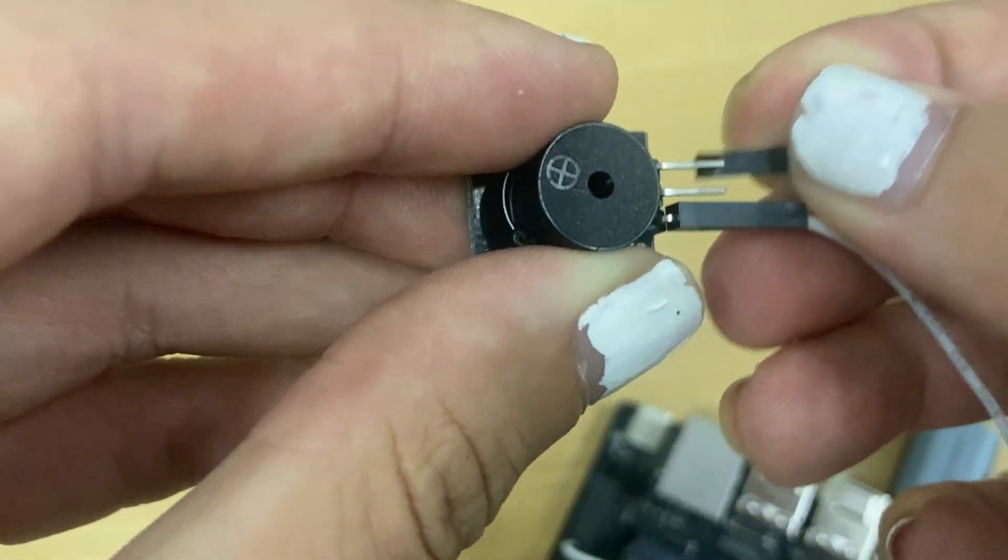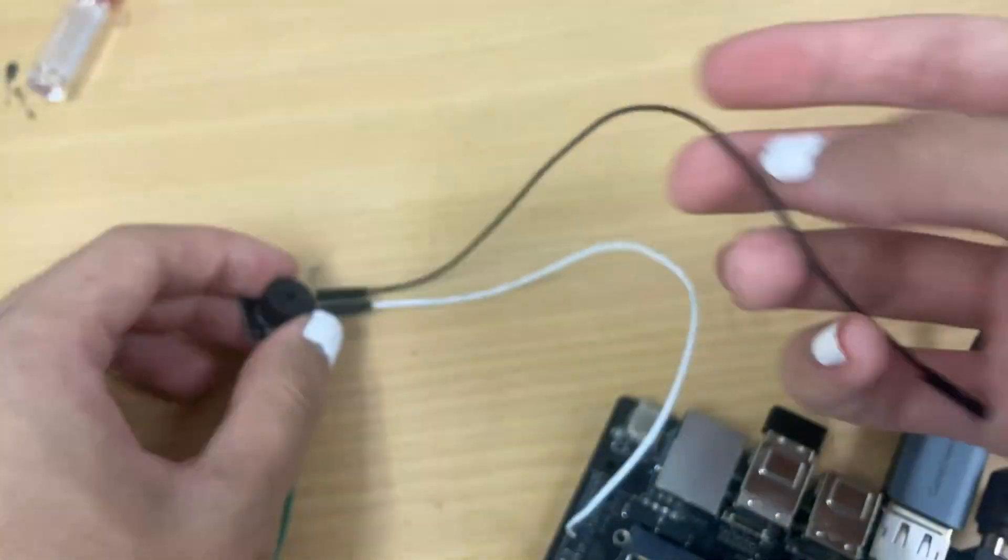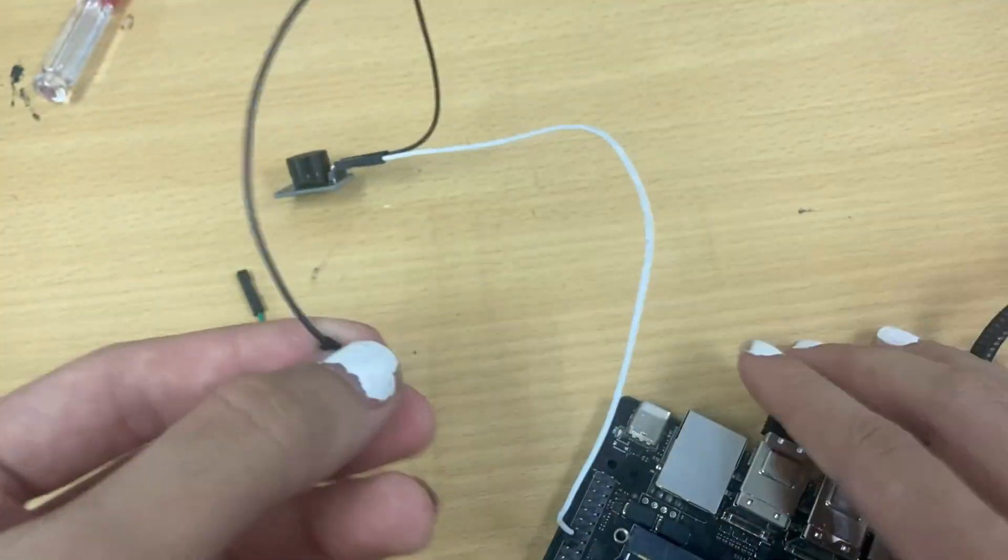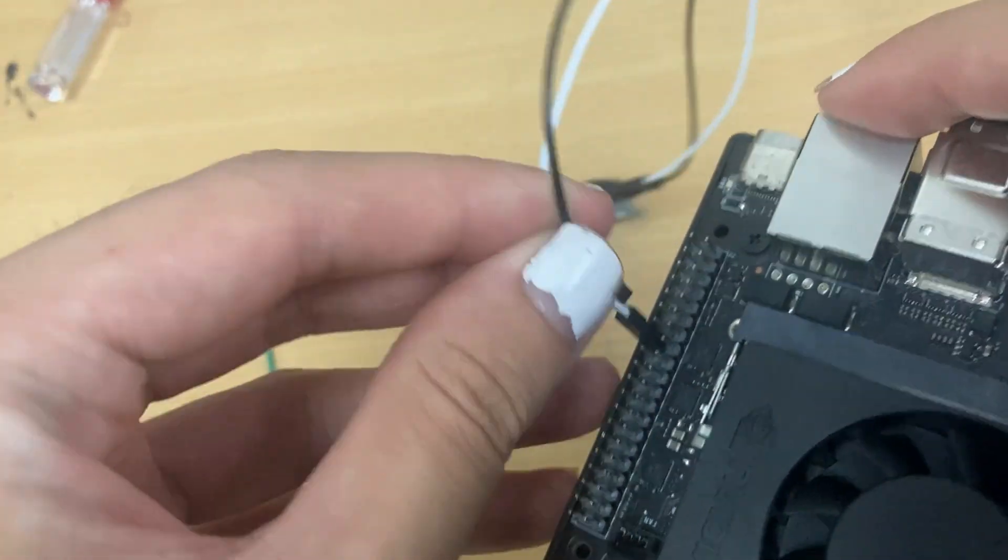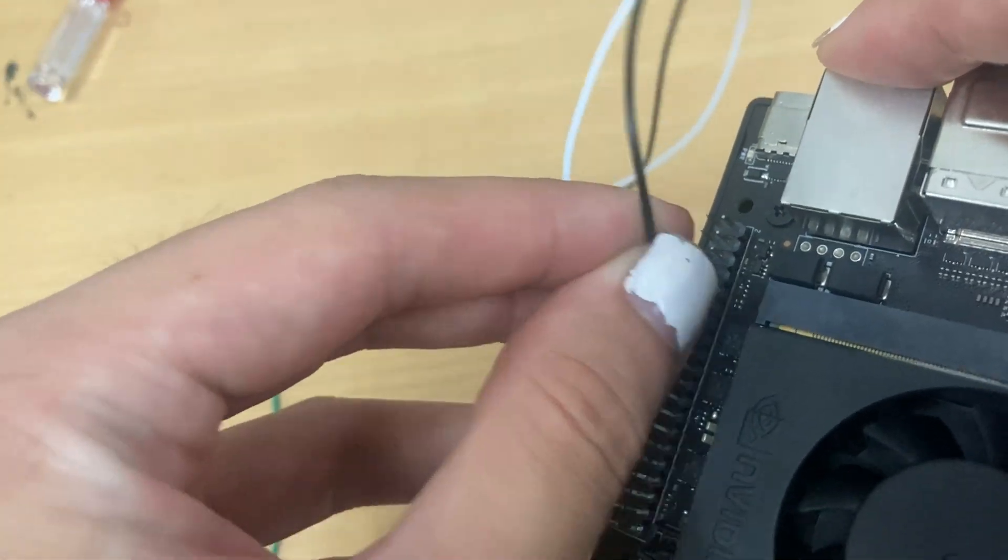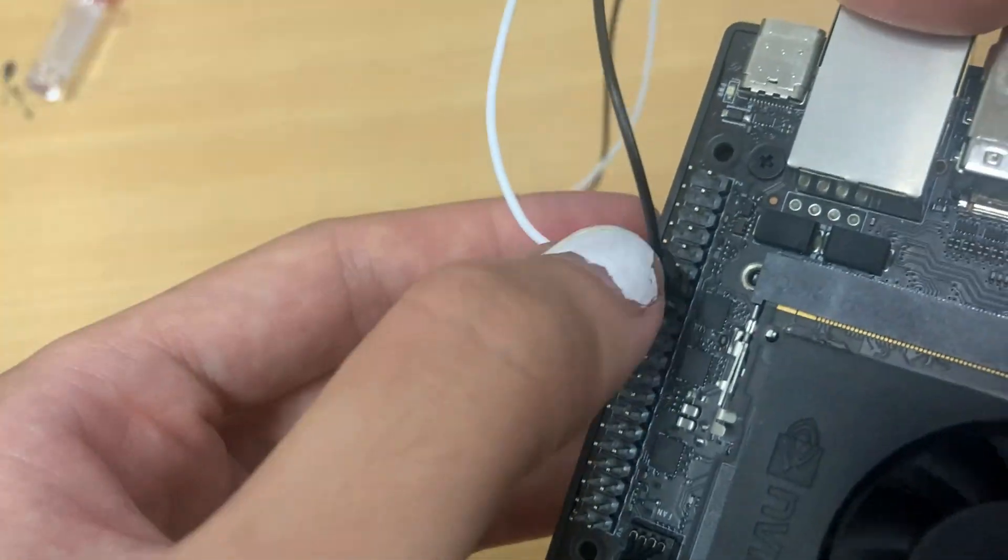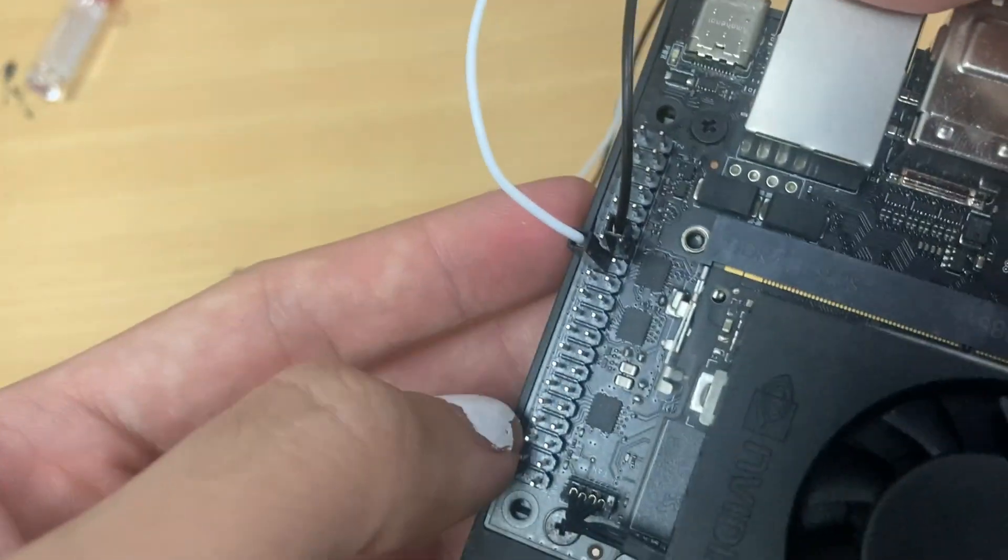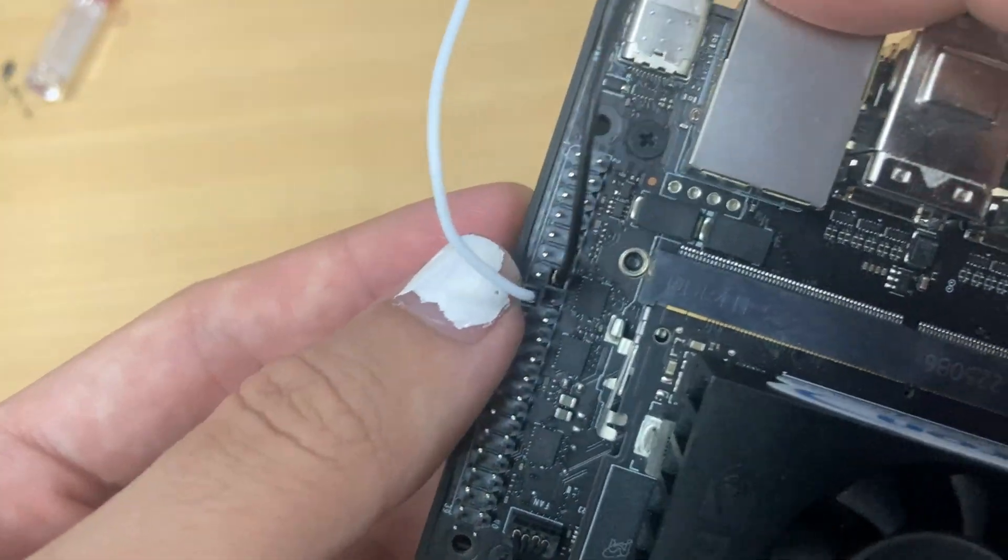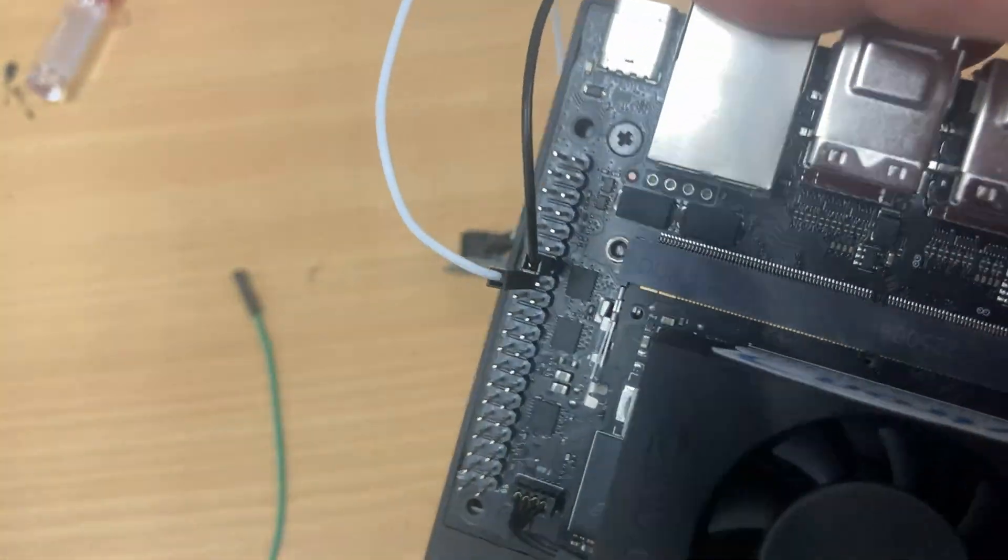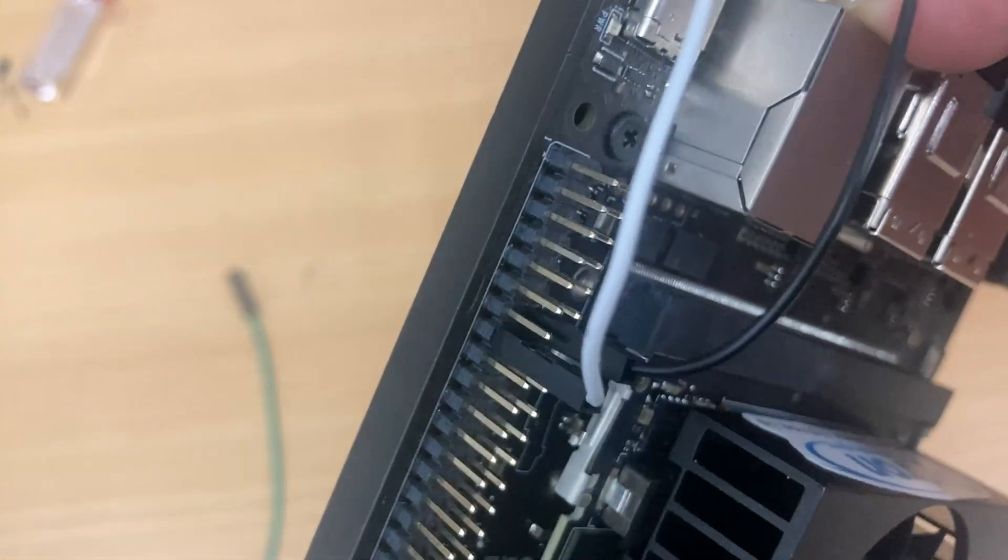Connect the positive leg of your passive buzzer to the 15th pin on your Jetson Orin Nano, and connect the negative leg to a ground pin on your NVIDIA Jetson Orin Nano, such as the 14th pin.